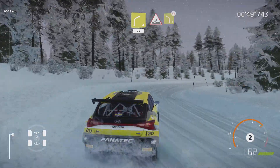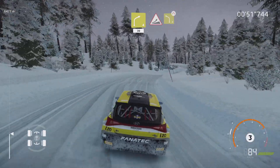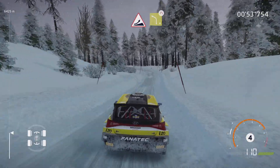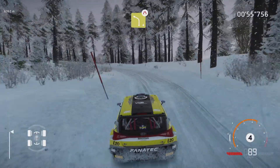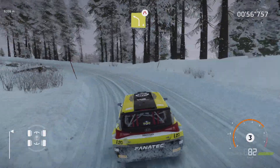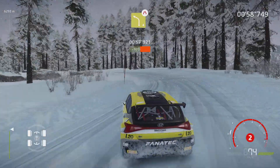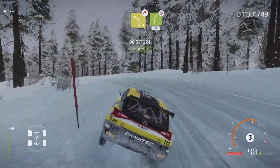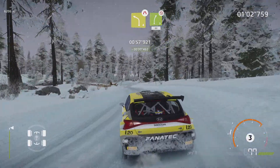Jump, into left 4, long, keep in, narrows. Into right 5, long, don't cut, 80.